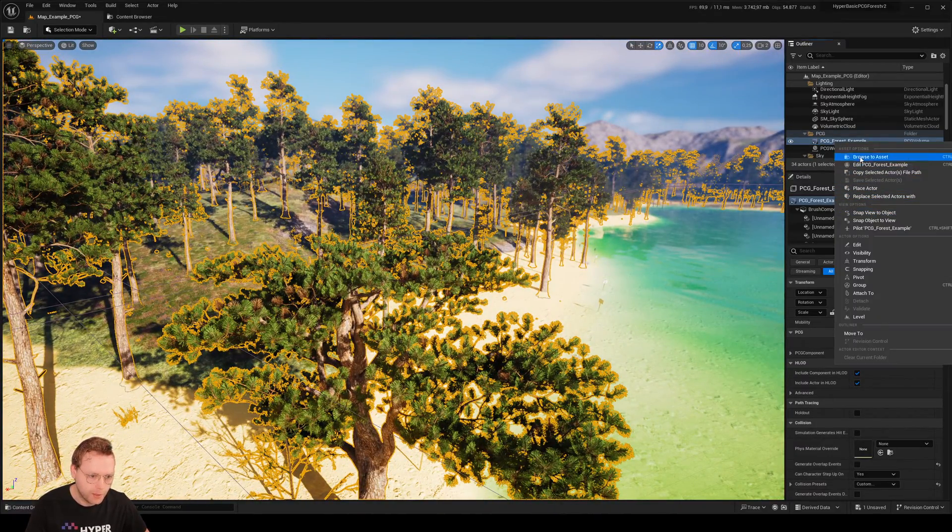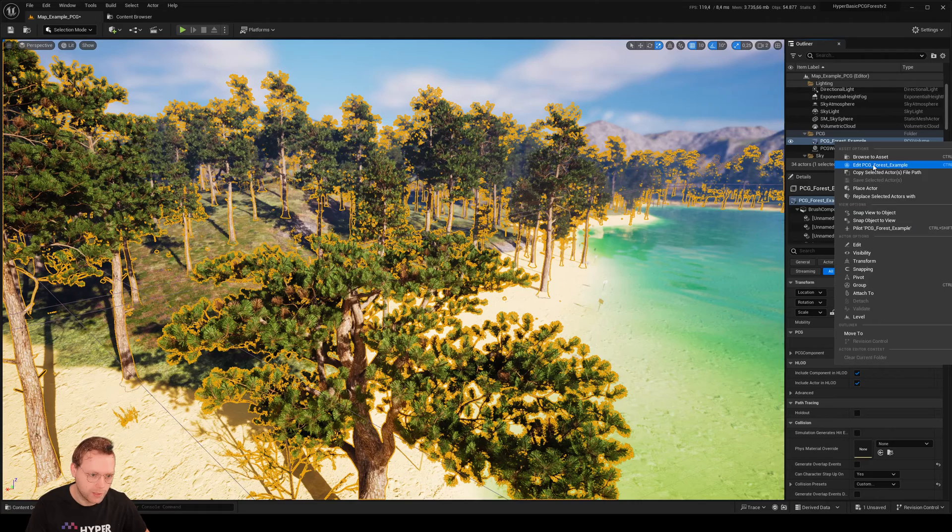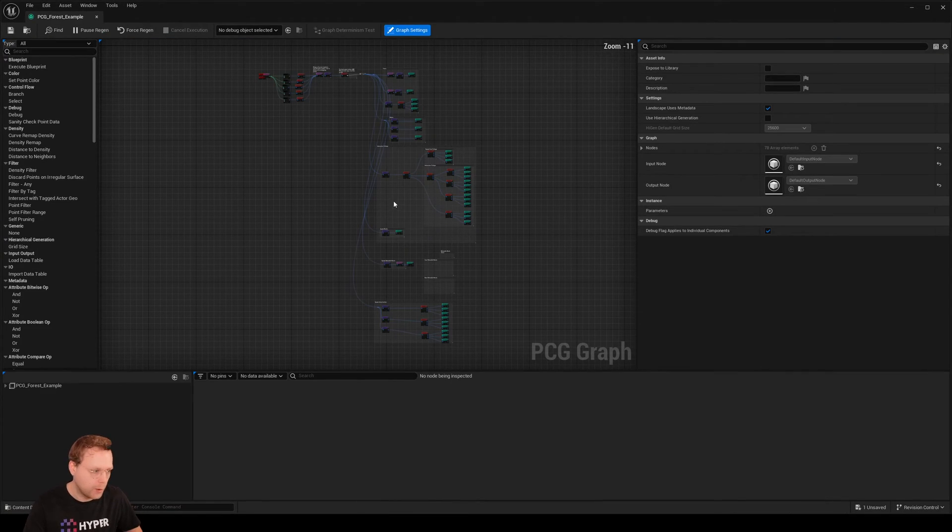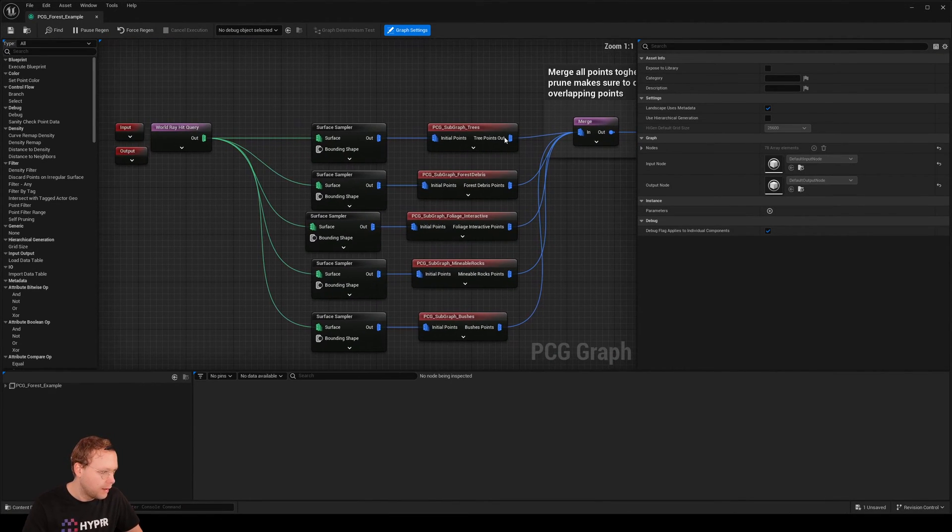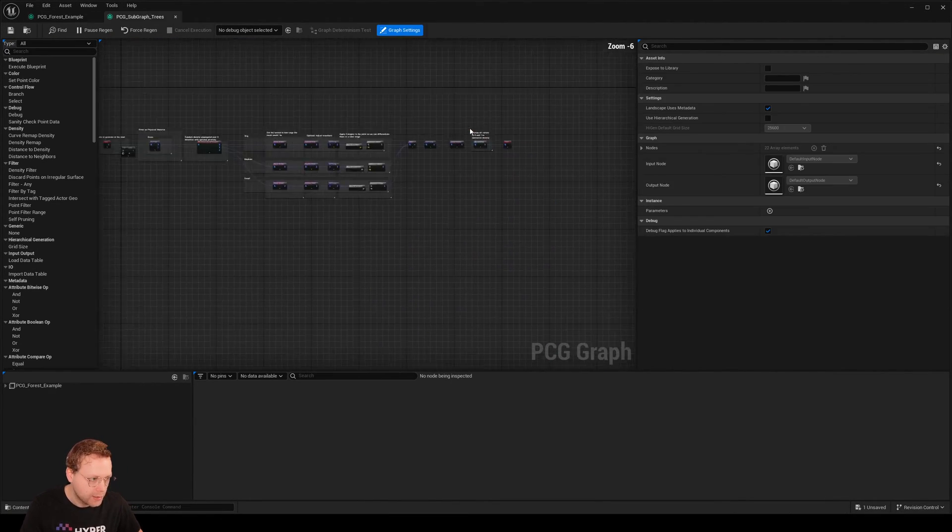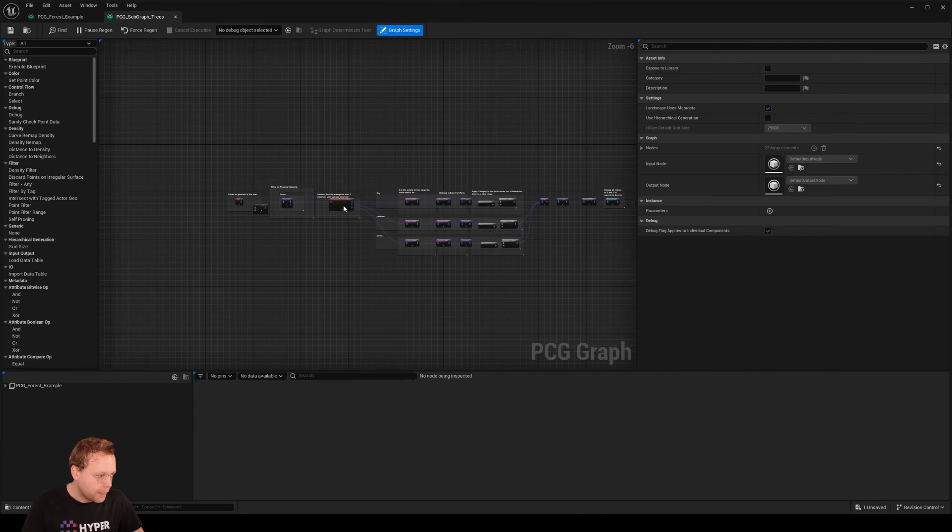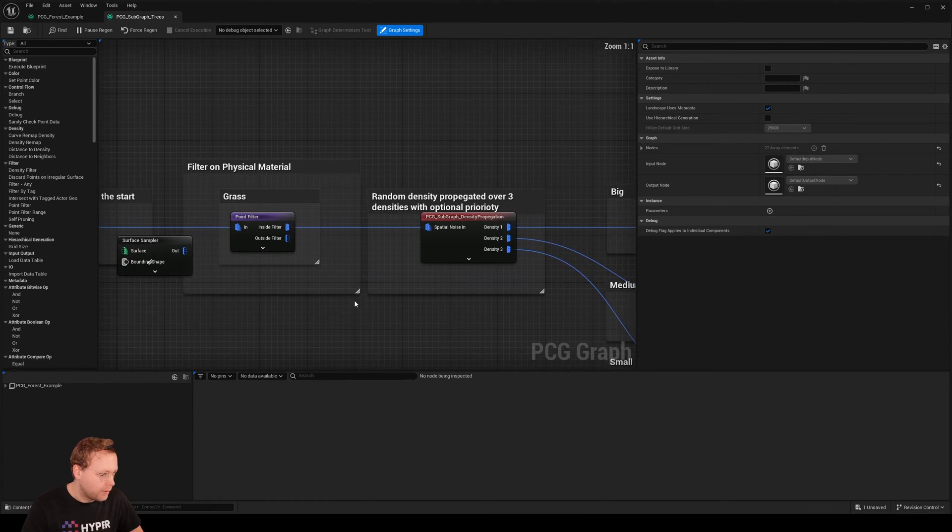Because if you open this specific PCG forest example, you can open it up and edit. And if we click on the trees, the subgraph,